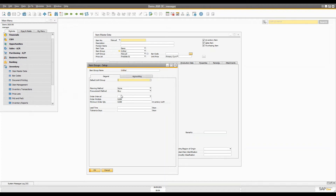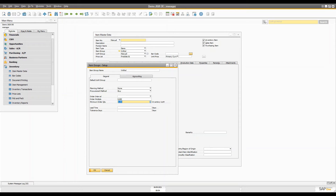Setting default values in the item group — for example, the default unit of measure, minimum quantity, and other values — makes it easier and consistent when creating items. Many businesses have a large number of items, so it's useful to group similar items and define the same values for that group. For example, you can set up groups such as raw materials, finished goods, or organize by product line like printers, computers, or computer accessories like headphones, mice, and keyboards. That category becomes your item group, and when you select it in the item master, default values are automatically populated.